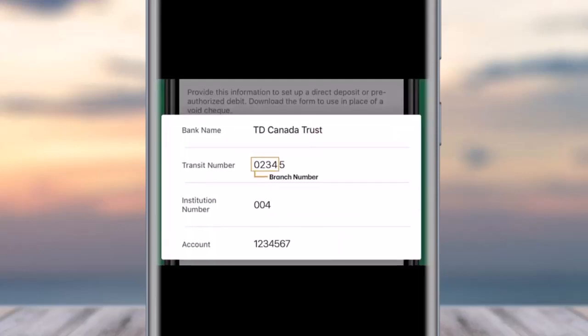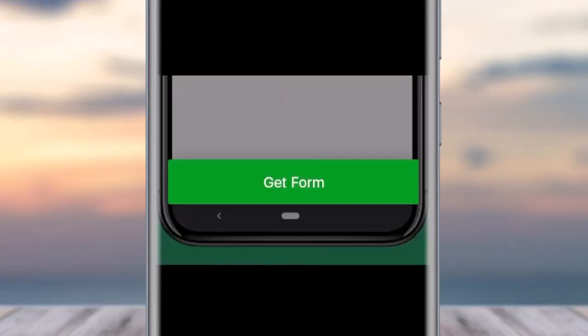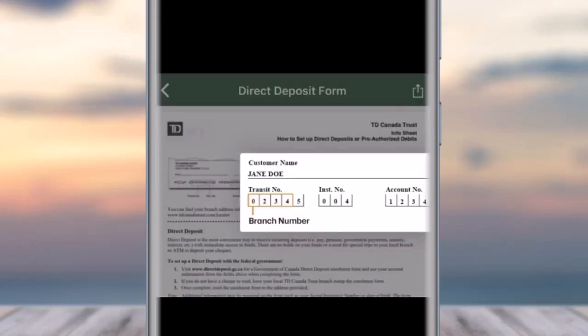Afterwards you can see the detail of your particular transaction. All you have to do is scroll down until you find the option of Get Form, which will be listed in the bottom section. All you have to do is tap on it.